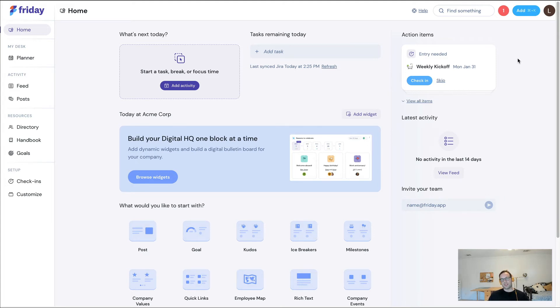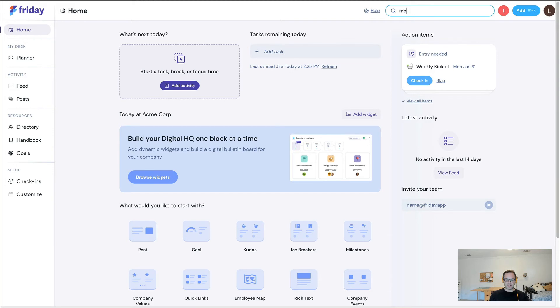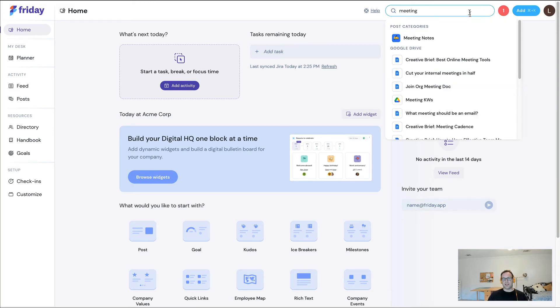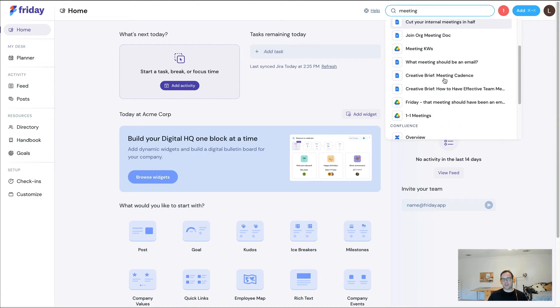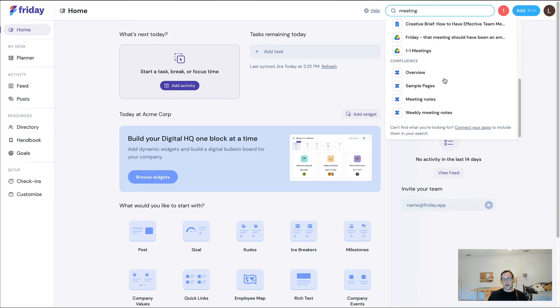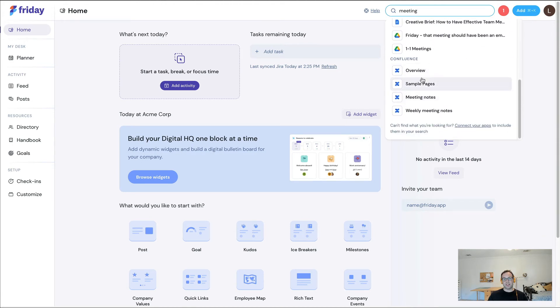So think about it. One team's using Notion, another team's using Google Drive, another team's using Confluence. Well, in Friday, what you can do is you can actually just start searching and you can see Friday content, you can see Google Drive content, and you can see Confluence content as well.